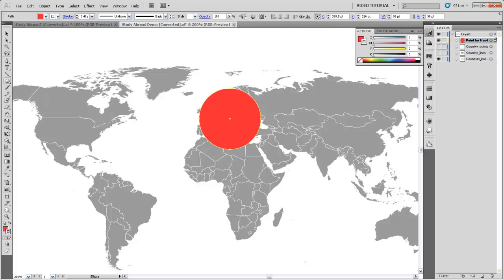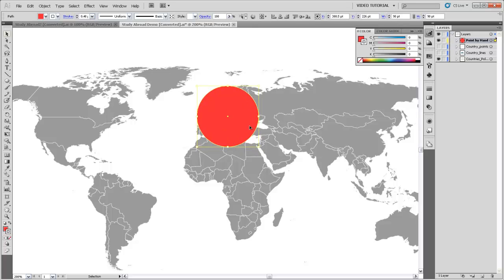And just to simplify things, I'm only going to make one circle for each continent. So I'm going to make this circle relatively large, and I know that Europe has the most students going to it, so I'll size this symbol so that it covers up most of Europe. So there we go.